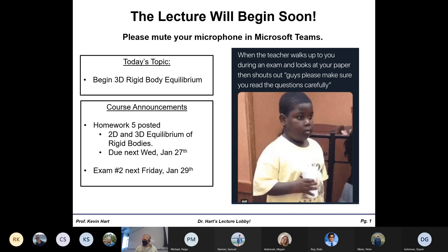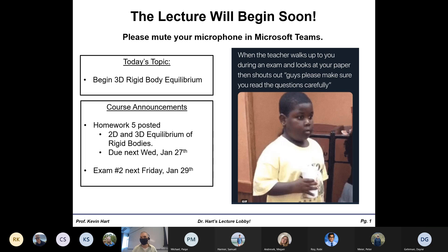How do we like the meme today? I guess we don't really have in-person exams these days, but this one always got me when I was taking classes in person. Please make sure you read the question carefully — you get that over your shoulder and you're like, 'Oh, I think maybe I messed up.' Very relevant and funny.